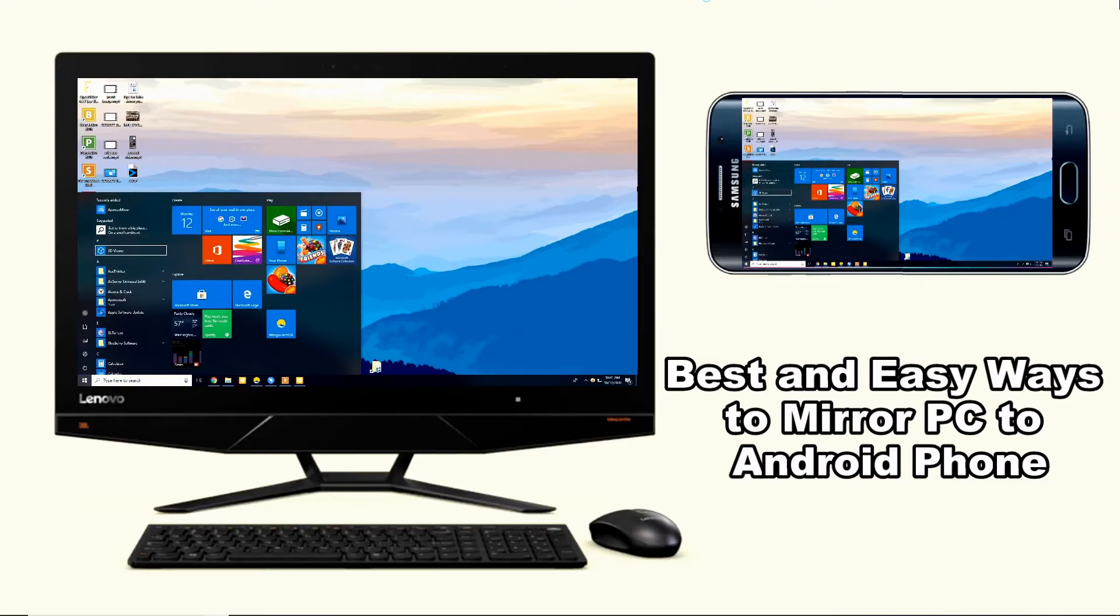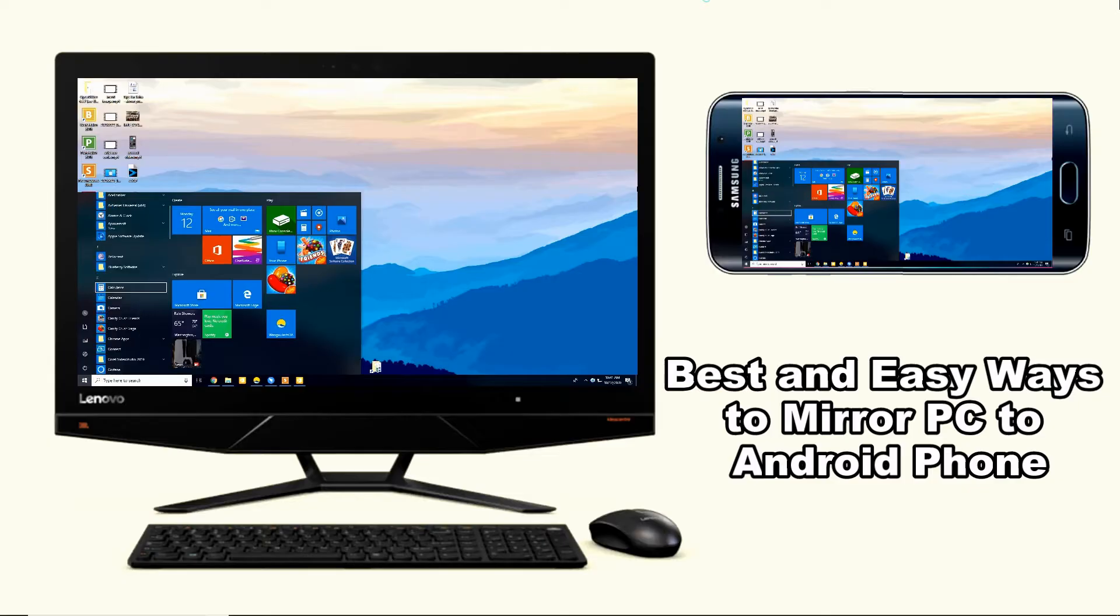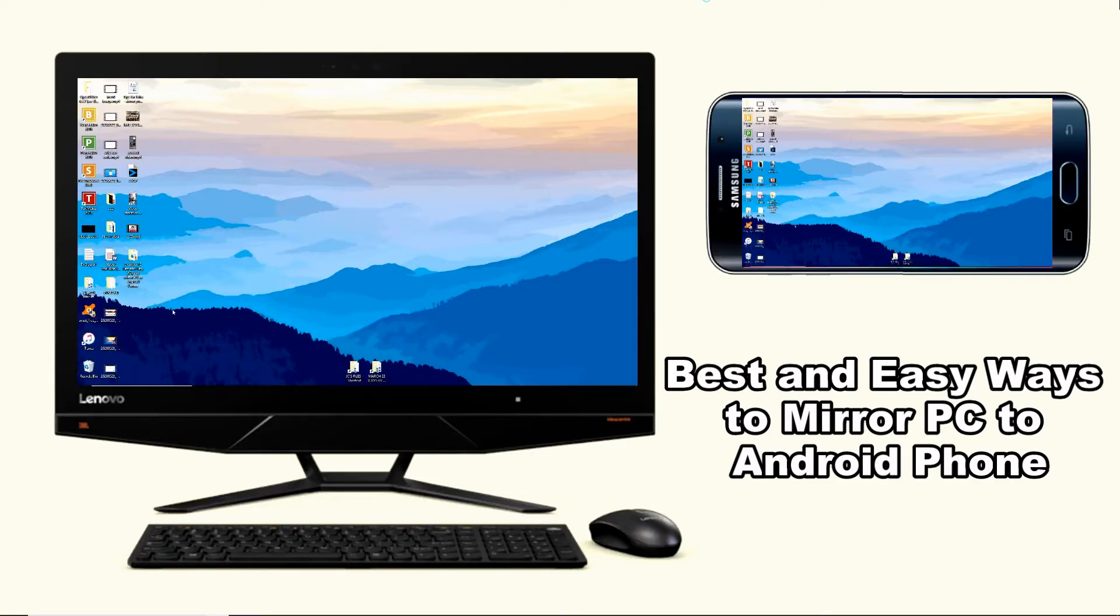Hi guys, today I will show you the best and easy ways to mirror PC to Android phone.